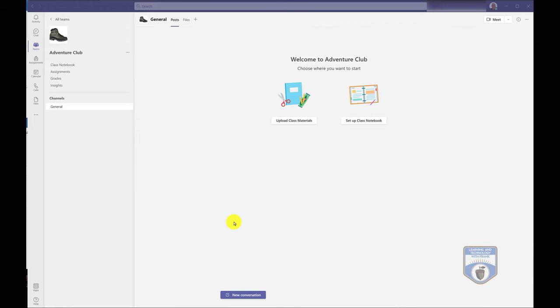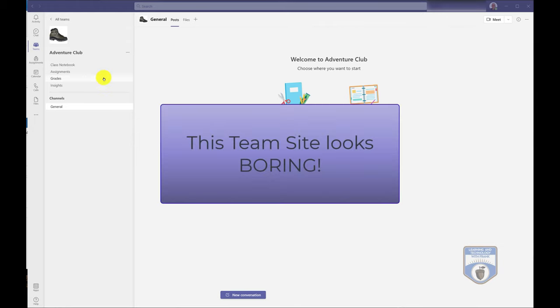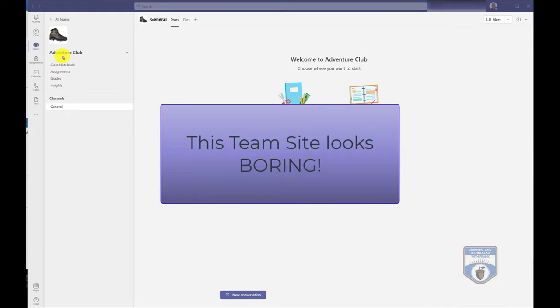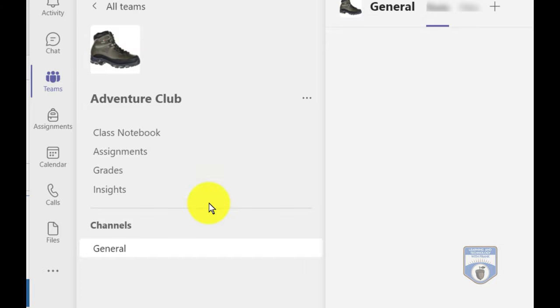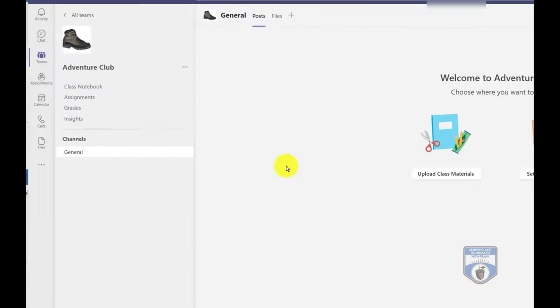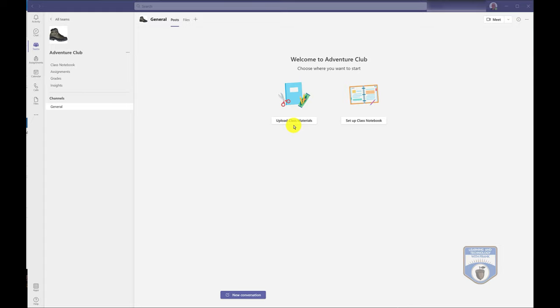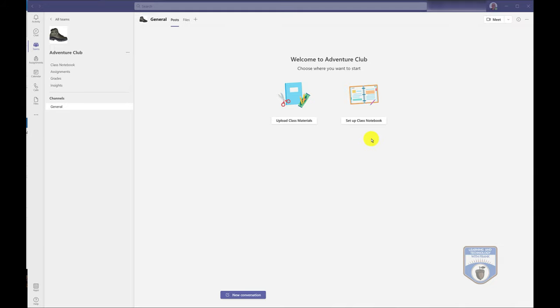I'm going to start this video off with a fairly bland team. I just created a new team called Adventure Club and the only customization I've done is I've went in and I changed the image to a boot. So I haven't done anything with channels, I haven't added any applications. I haven't uploaded class materials or set up a class notebook. I do have other videos on the channel where I talk about all of those wonderful things. But in this video, I'm going to show you something that will really make this website pop. And notice I said website. And that's because Microsoft Teams, even though it's an application, on the back end, what we have is we have Microsoft SharePoint.